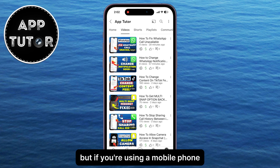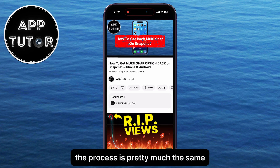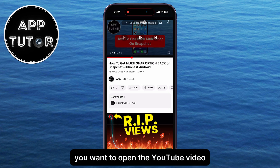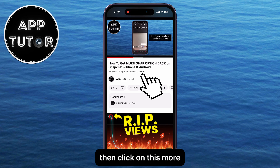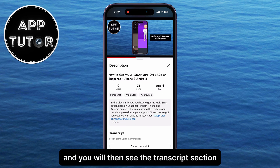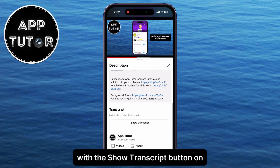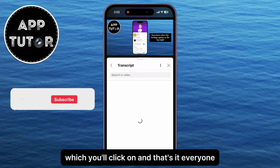If you're using a mobile phone, the process is pretty much the same. Open the YouTube video in your YouTube mobile app, then tap on the 'More' option to expand the video description. You will then see the transcript section with the 'Show Transcript' button — just tap on it.